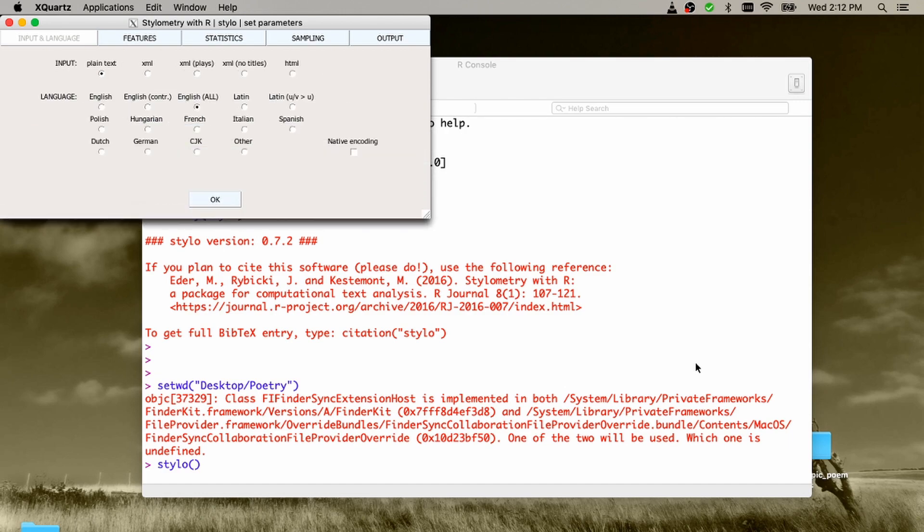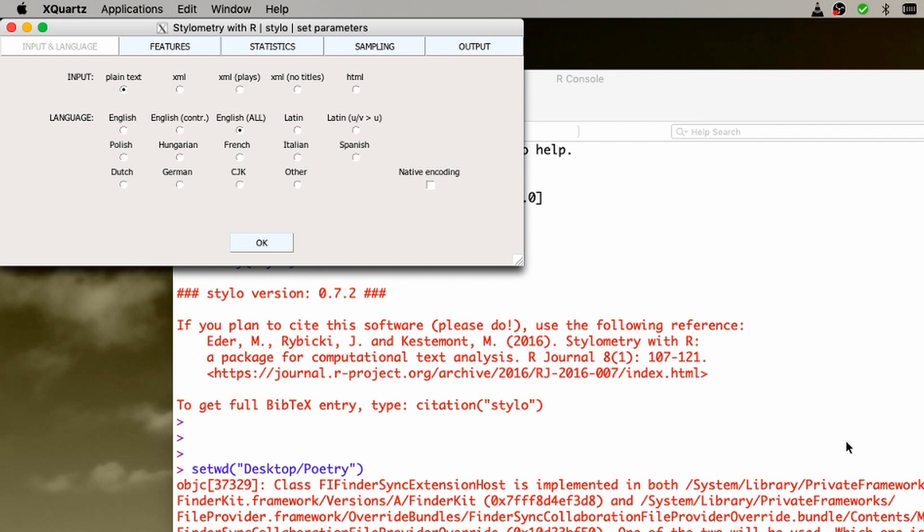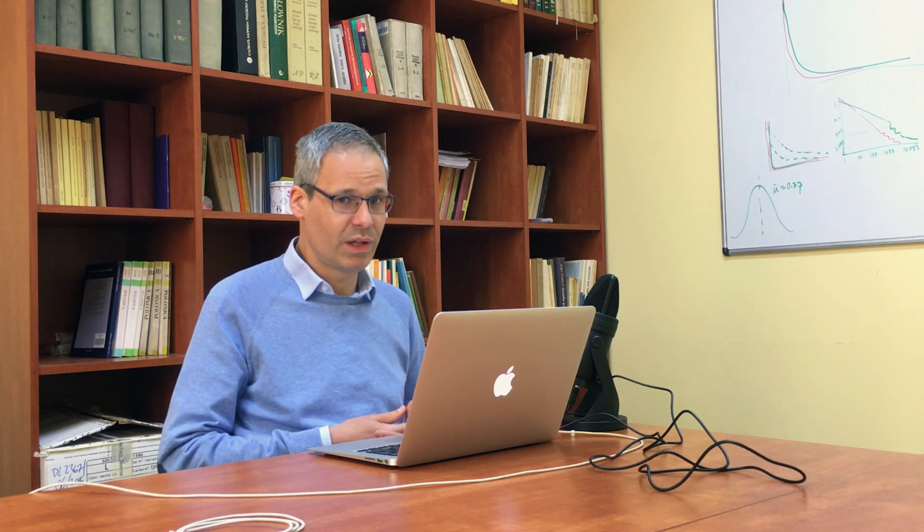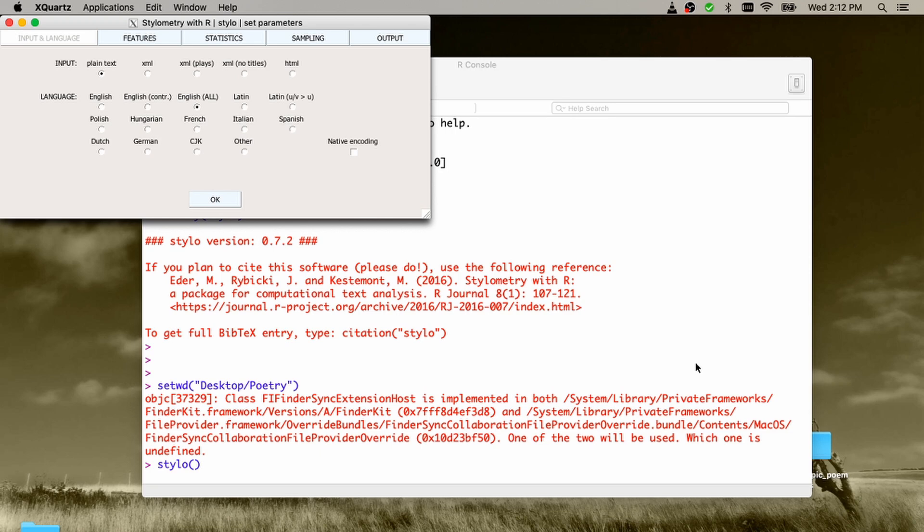See what happened? A nice graphical user interface popped up. By the way, package stylo was written by a couple of people. Jan Rybicki was the person who contributed the graphical user interface, which is super handy, which is super convenient and actually quite great.